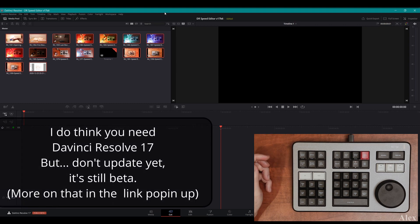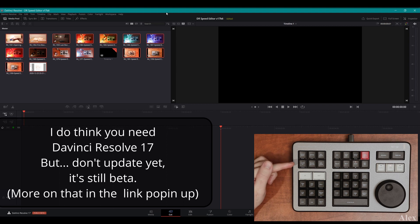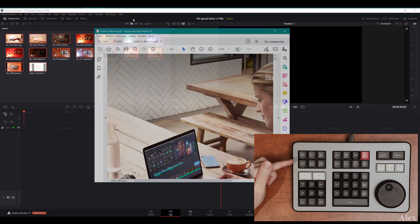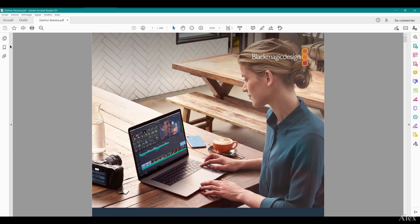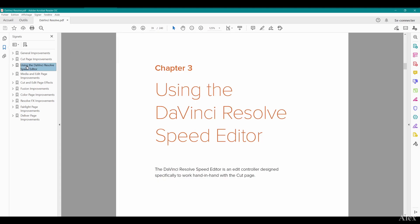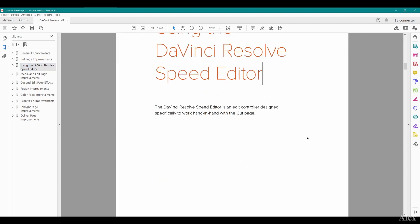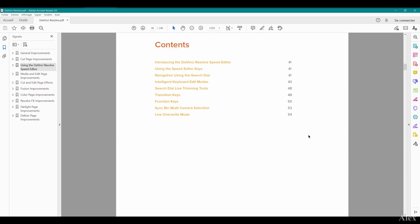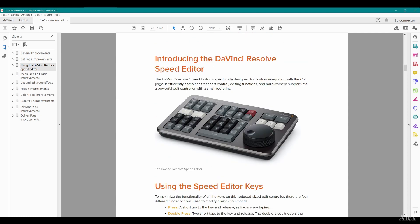If you ever want to see the instruction manual for this, just go into Help, DaVinci Resolve Reference Manual. It's going to open up a PDF. Go into the chapters, chapter 3 is Using DaVinci Resolve Speed Editor, where you can read about it and how to use it. I did already read that yesterday. We're gonna see today if I remember a thing or two.